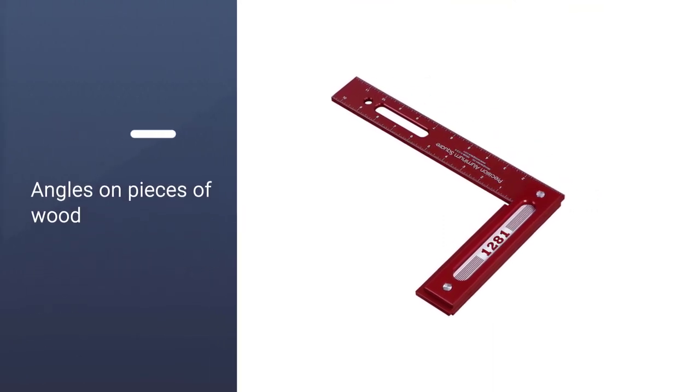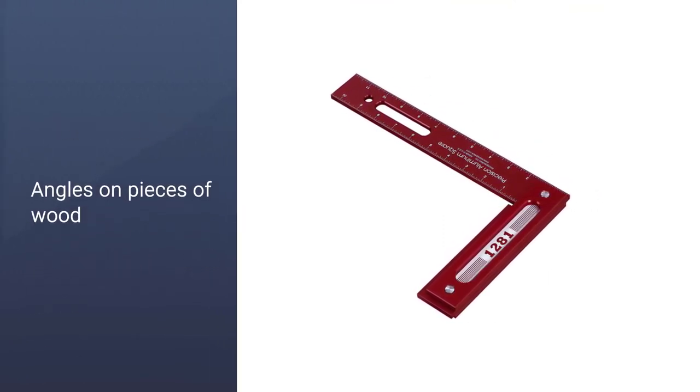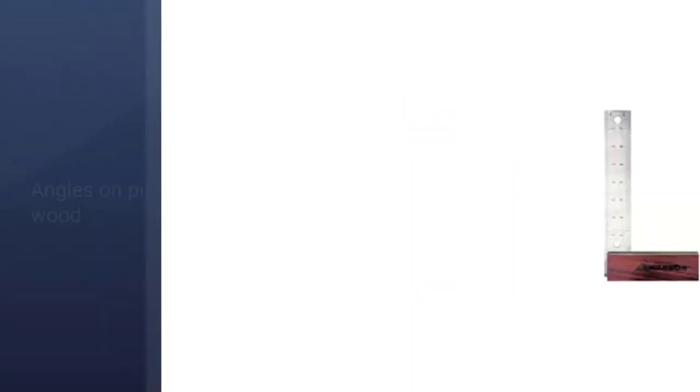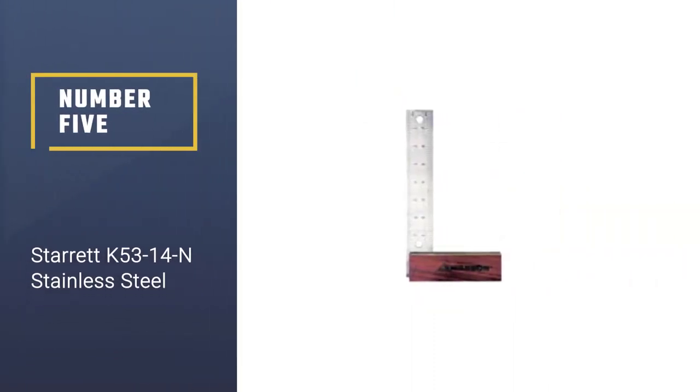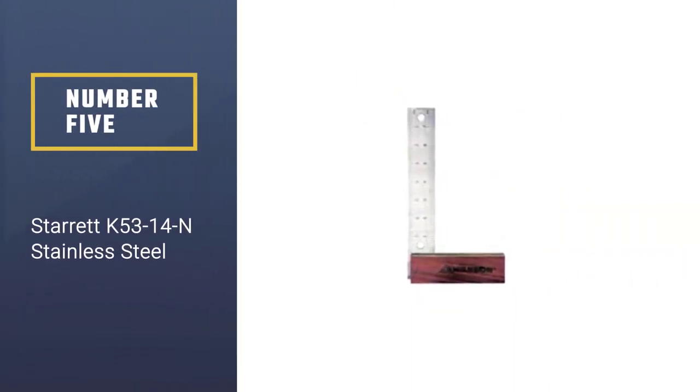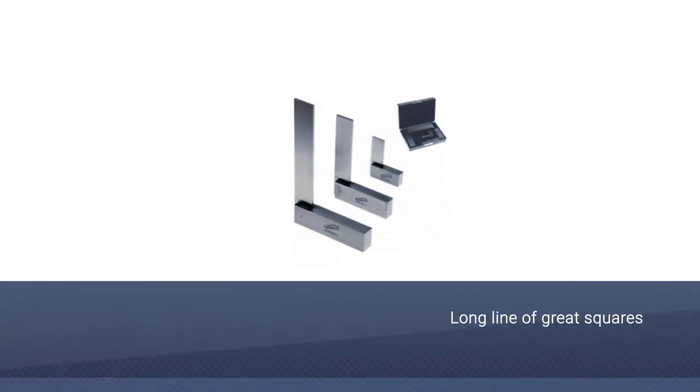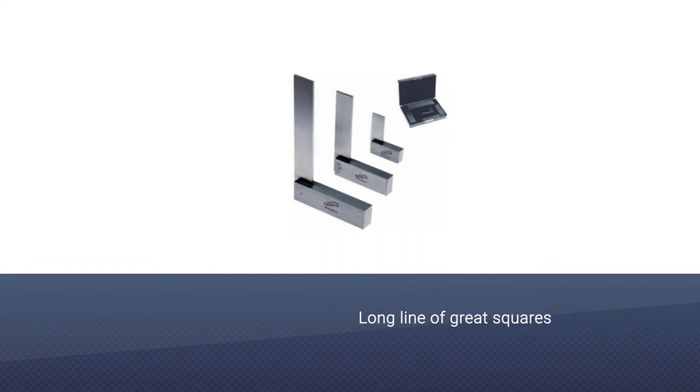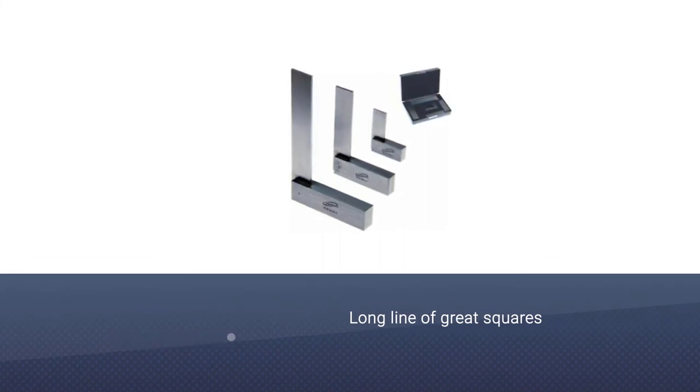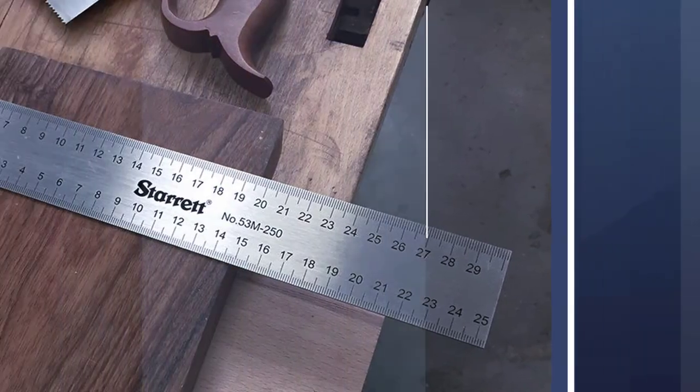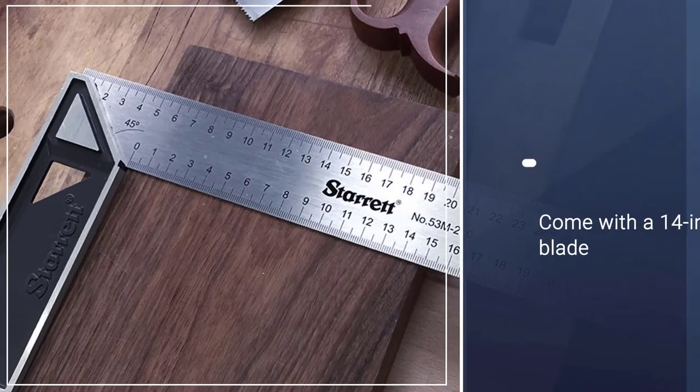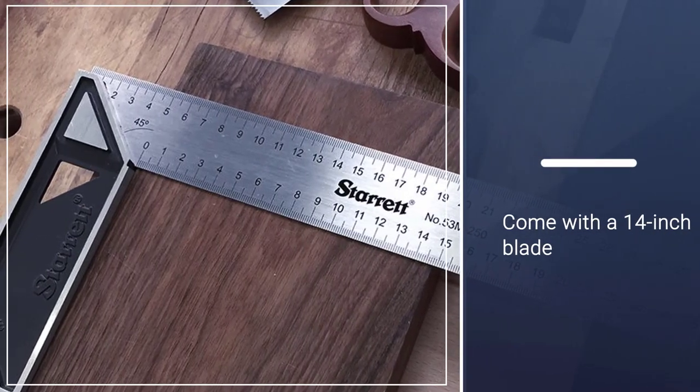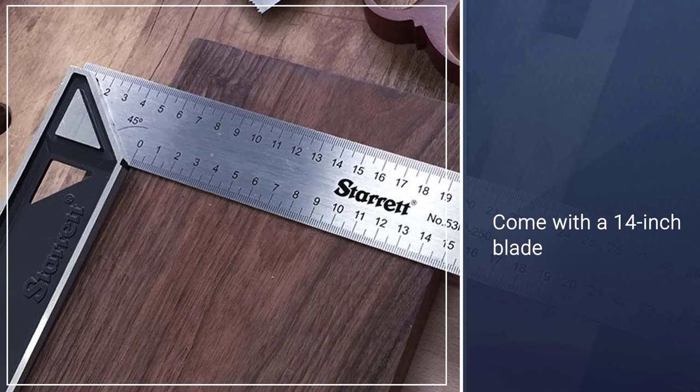Number five: Starrett K5314 in stainless steel. Starrett may be a name that you recognize from its long line of great squares, but this model doesn't live up to those expectations. However, it does come with a 14-inch blade, making it the longest model on our list.